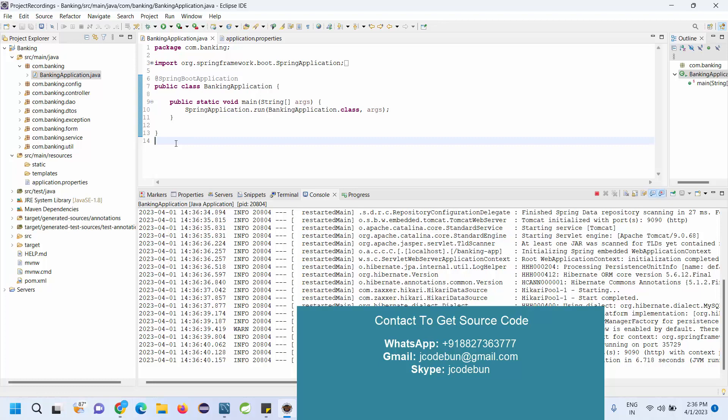For the frontend it's using JSP, HTML, CSS, and Bootstrap. If you want this source code and project, you can connect with us over WhatsApp, Skype, or email. We'll share the complete details with you and help you run this project on your machine as we have remote support.